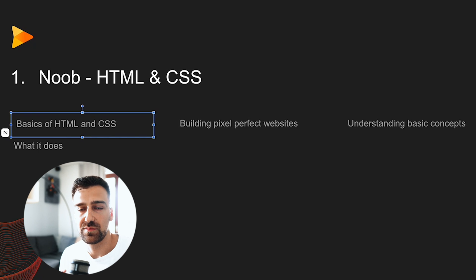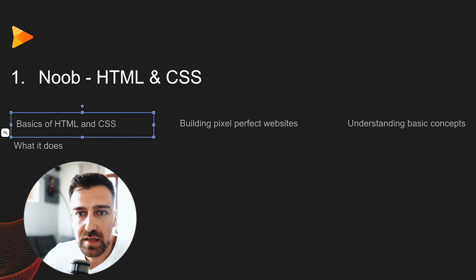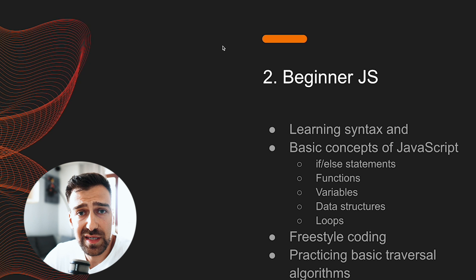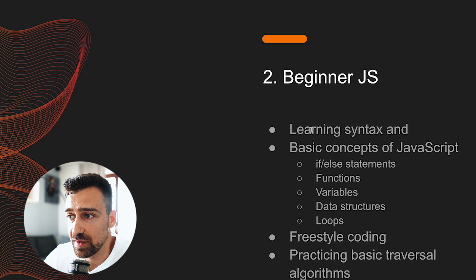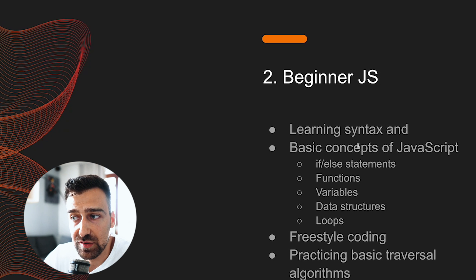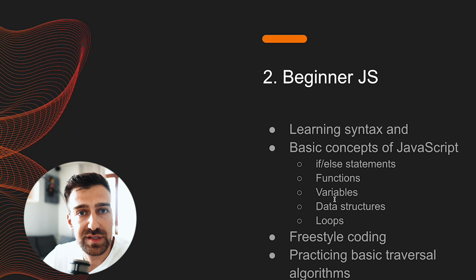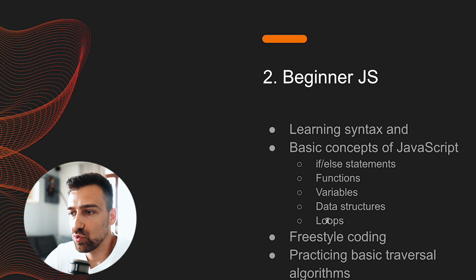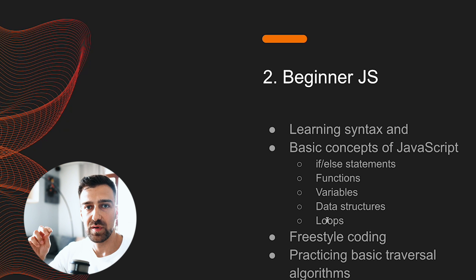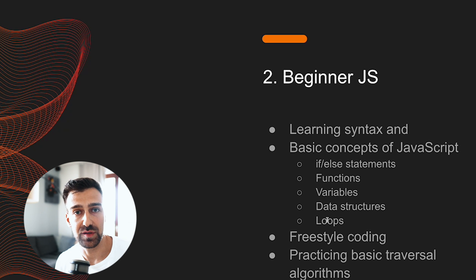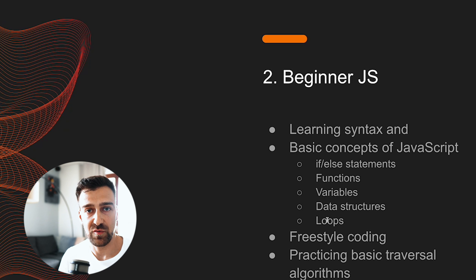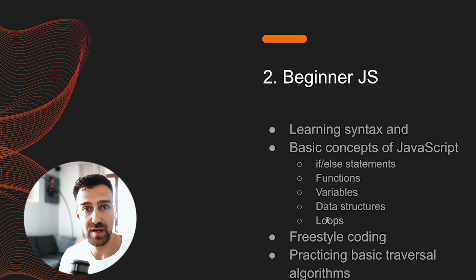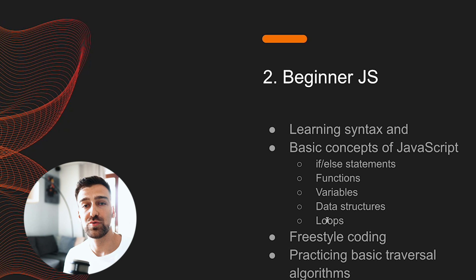Second stage is where you are a beginner in JavaScript. Your goal should be to learn the syntax and basic concepts of JavaScript - like if-else statements, functions, variables, data structures like objects and arrays, loops. And you have to be able to write code on a whim. That's the most important thing. Like if I'm asking you 'hey, write a function that adds two numbers, receives two arguments or parameters whatever, and then returns the sum of those,' you shouldn't think, you should automatically be able to put that in code and create it.